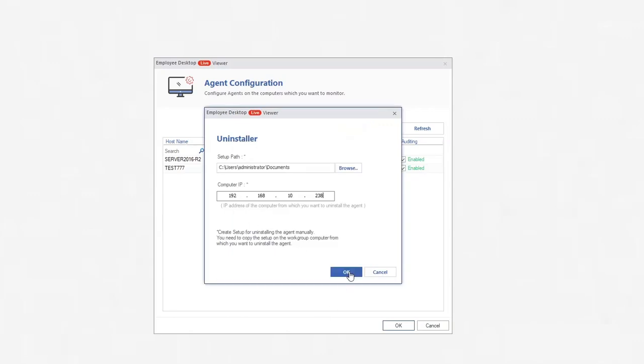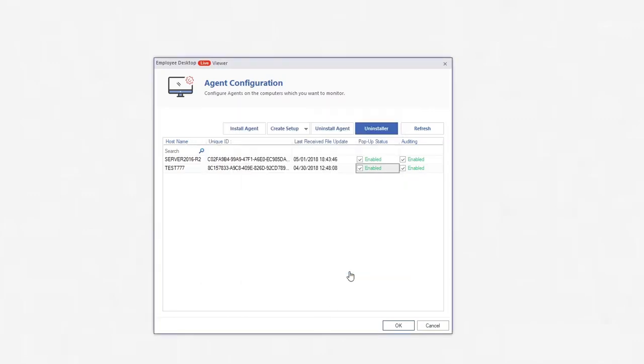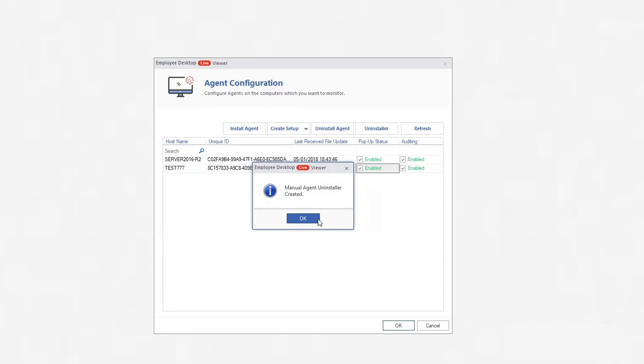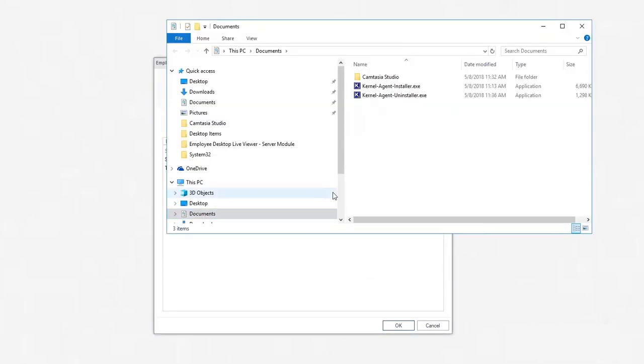Finally, click OK. It will take you to the folder where an uninstaller application is created. Now you will have to manually take it to the employee computer and execute it.